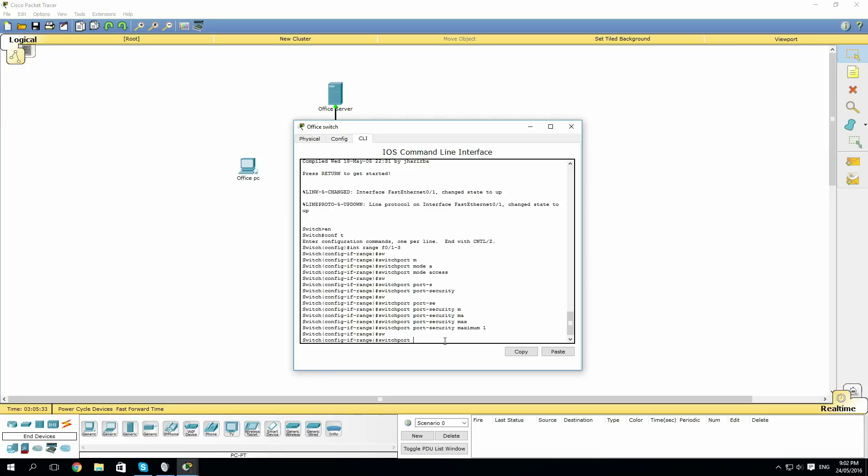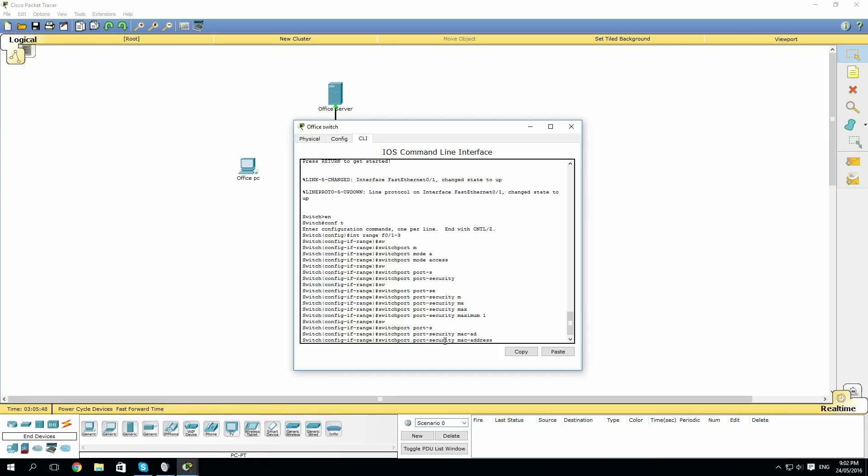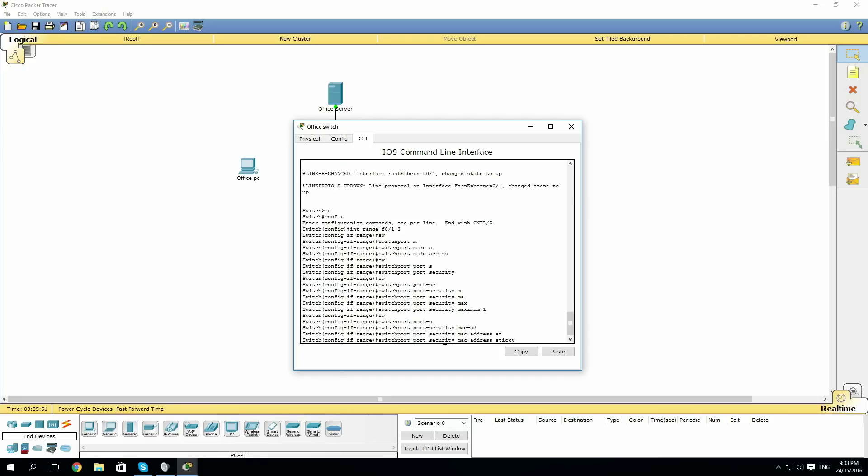If you don't know all the options, I made a previous video on it. So port-security again, and then MAC-address, and then sticky.